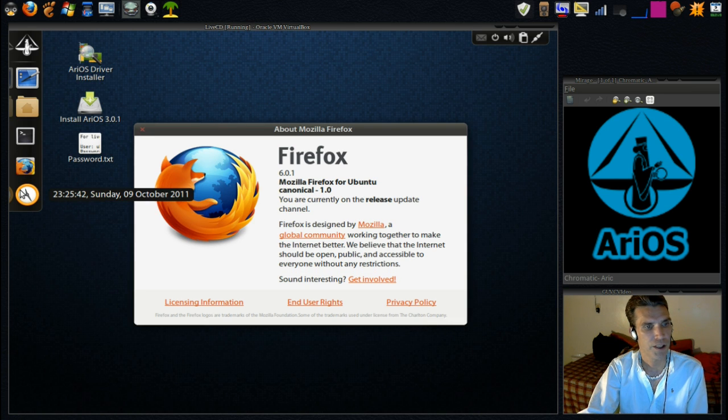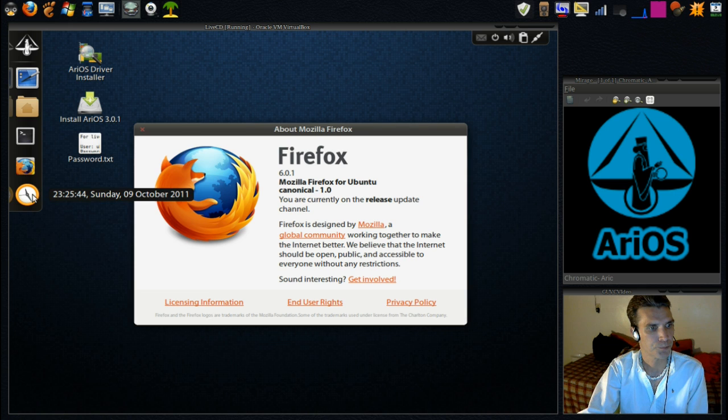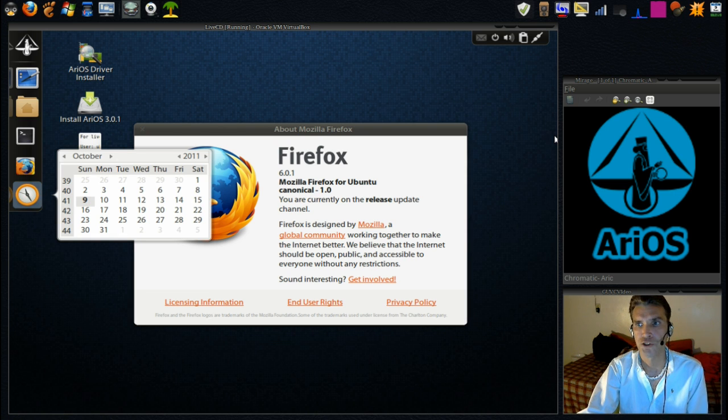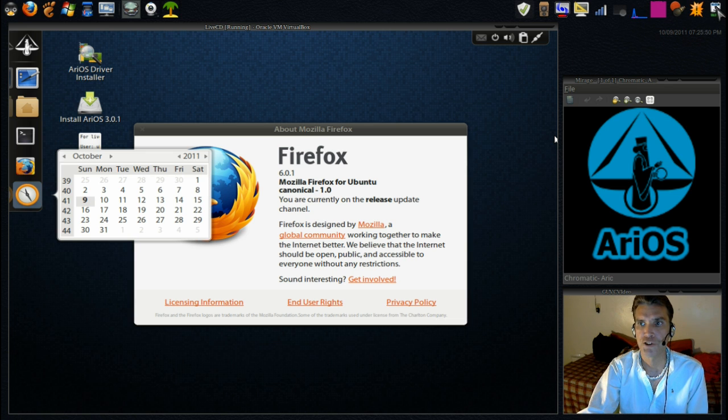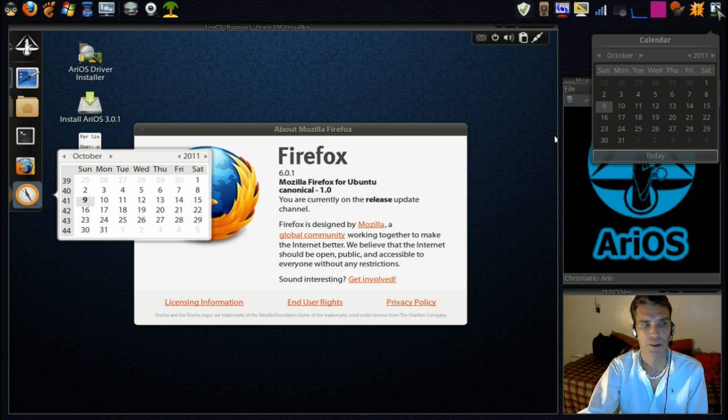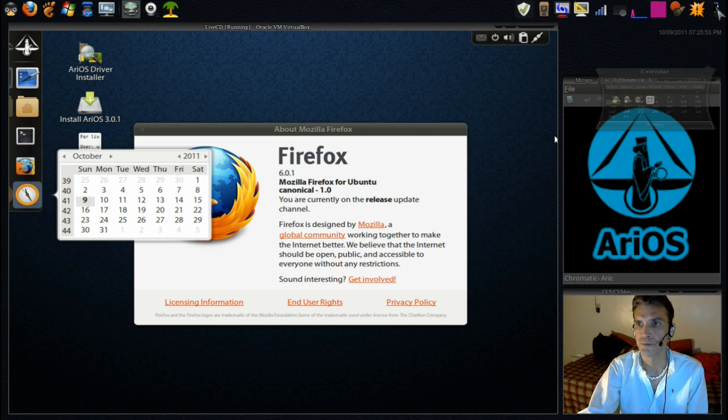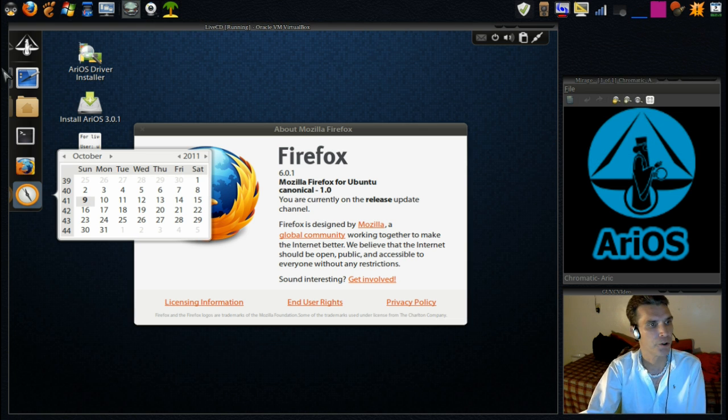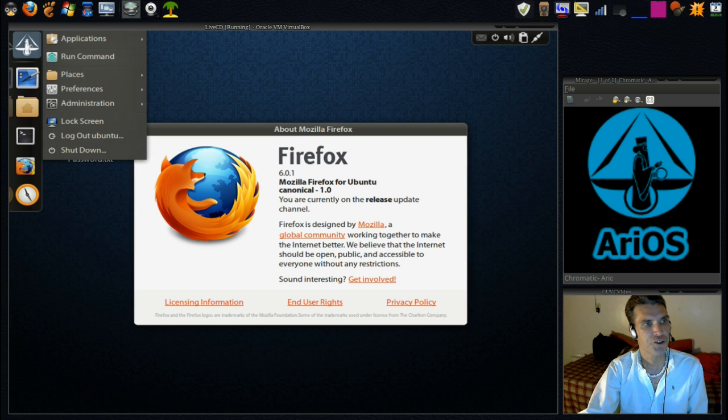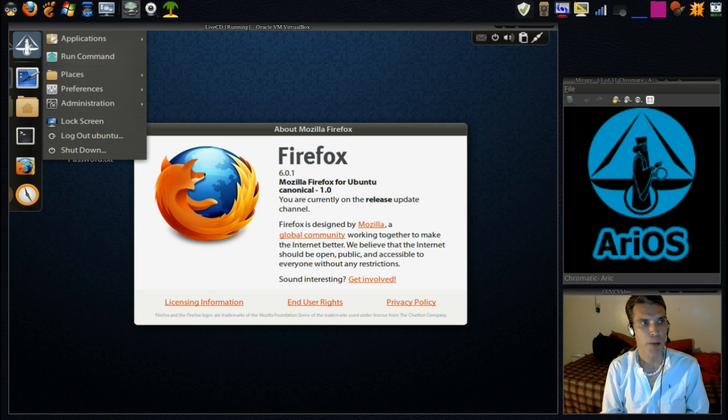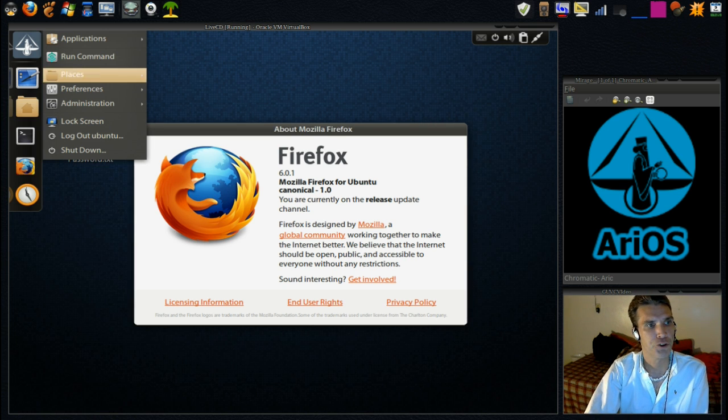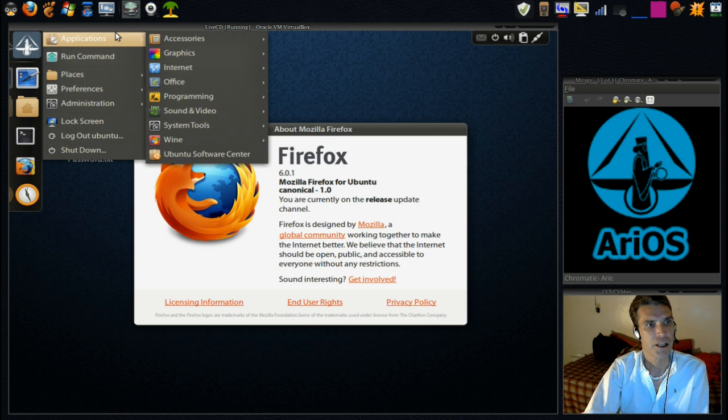And a nice little clock here. It shows the calendar. I also opted for that, but I changed the look of mine, and I have that here. Very nice, though. Very nice indeed. Okay, well, let's have a look at some of the applications that we have available to us in AriOS.